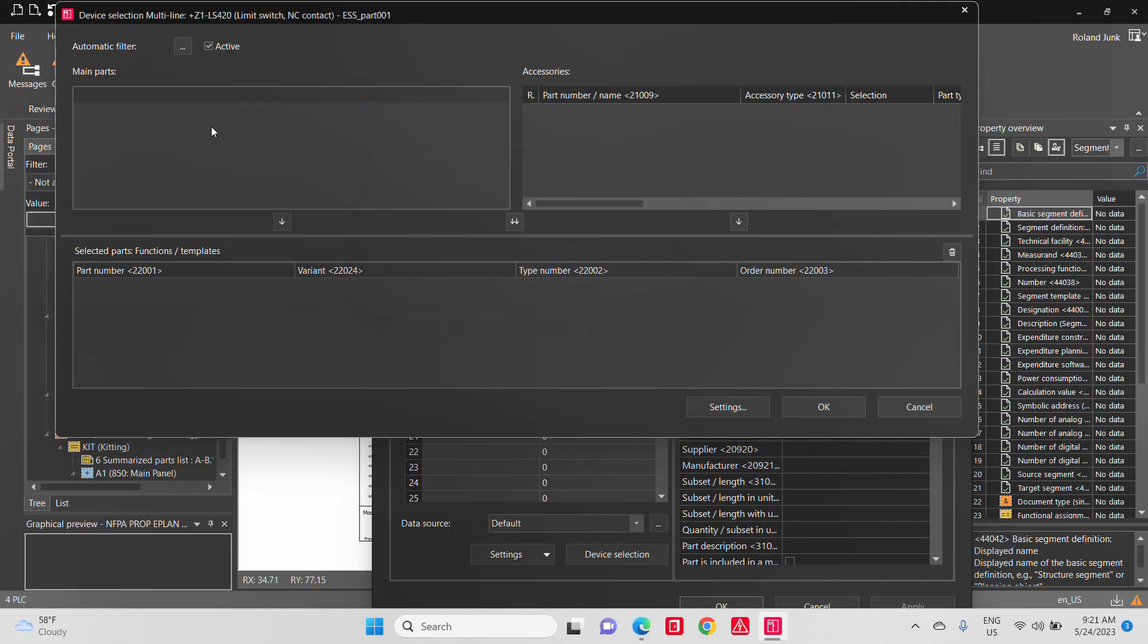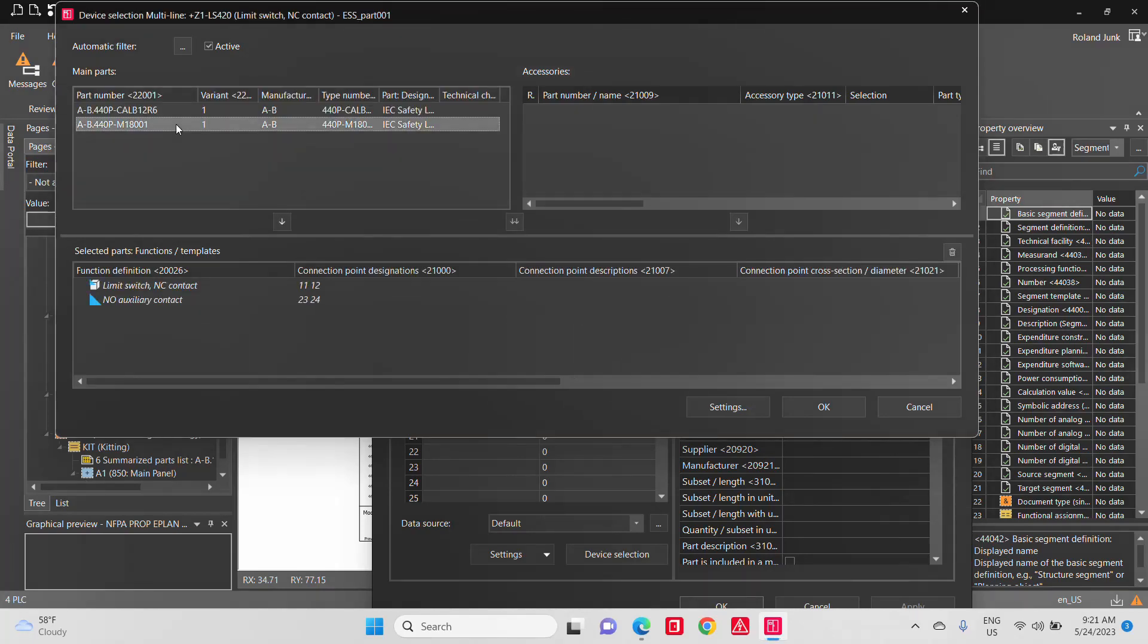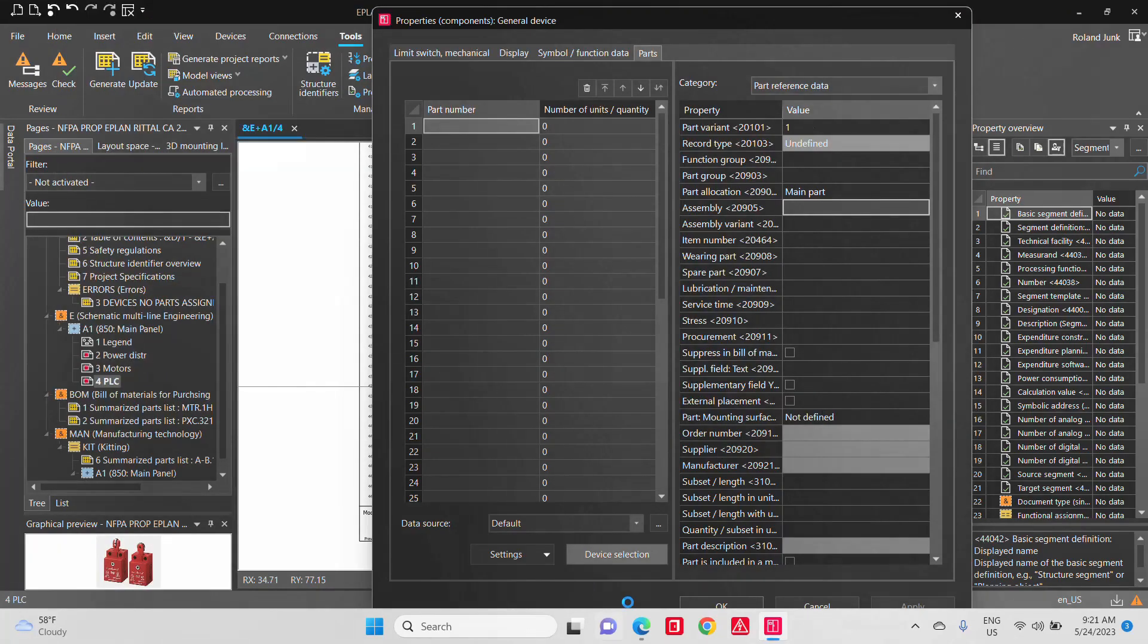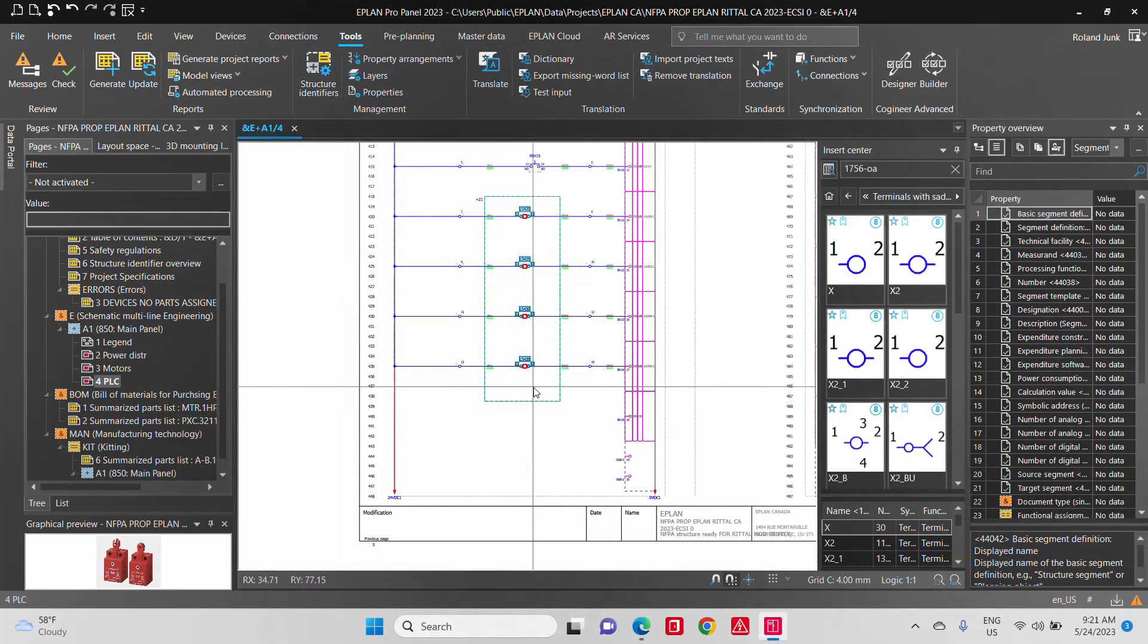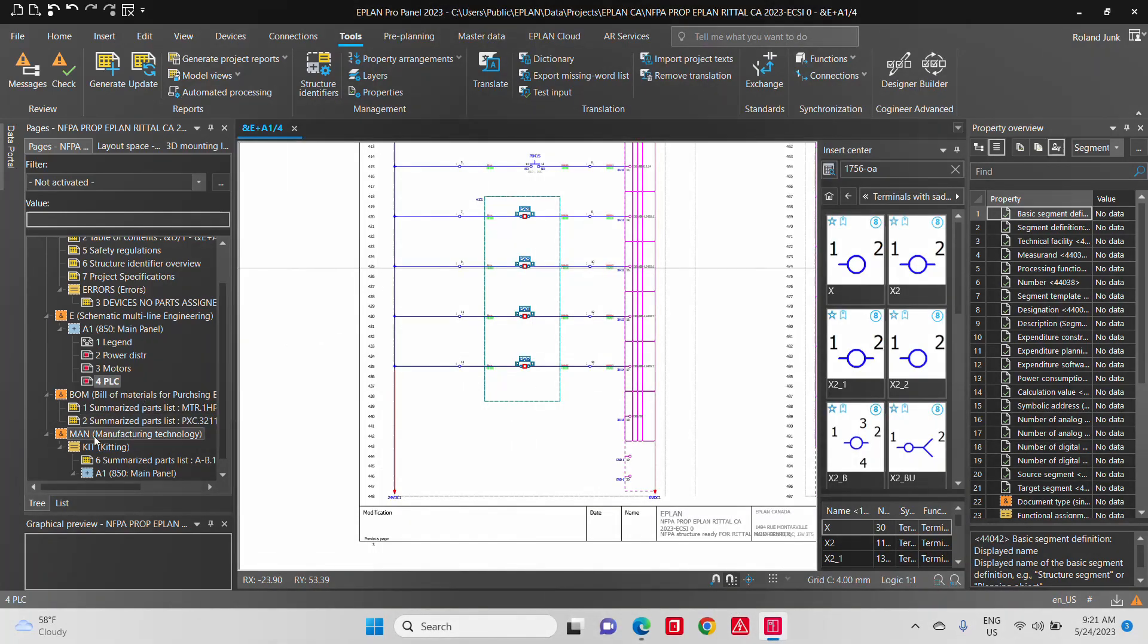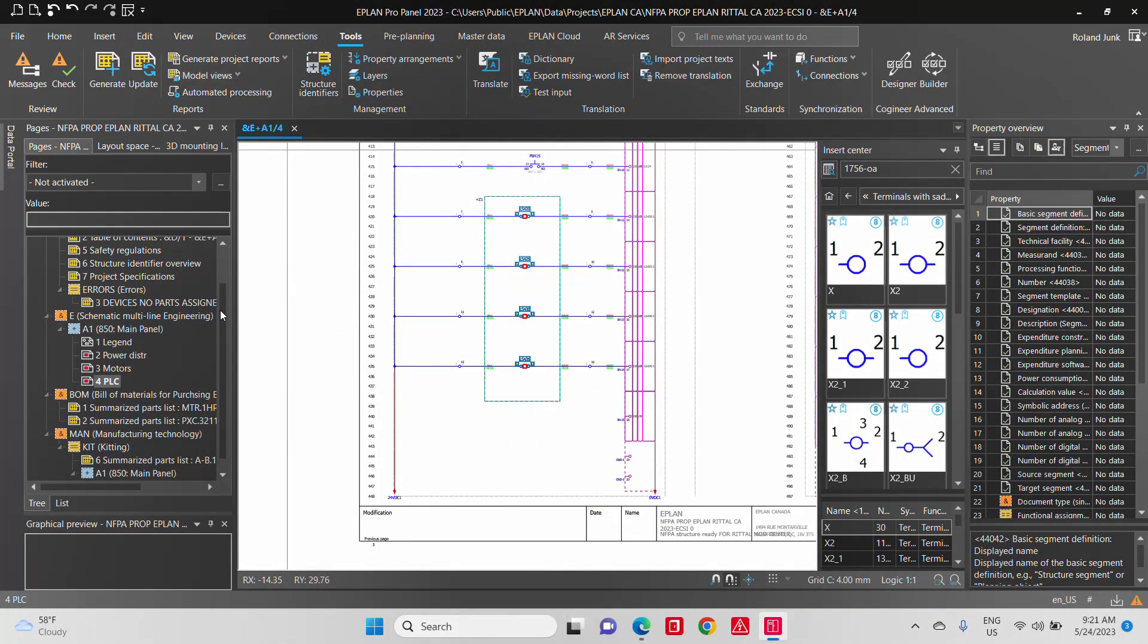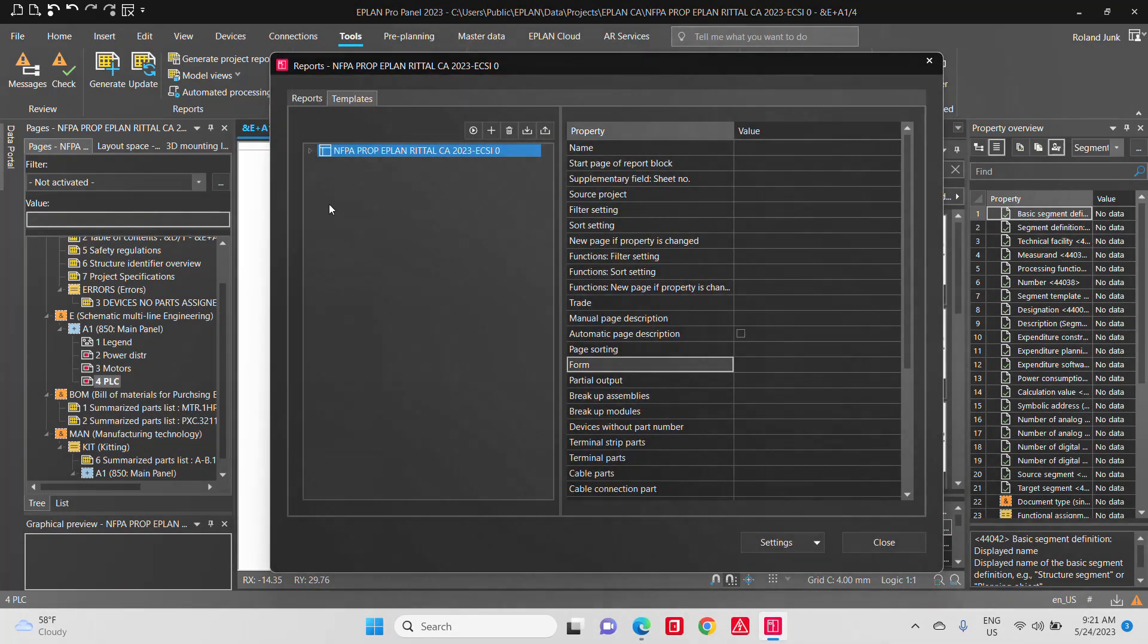So I'm going to pick here maybe an Allen Bradley part number like this, which is a cute small limit switch. You can see the picture. As soon as you run again here, the summarize parts list and the parts list.